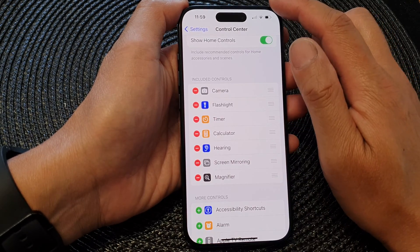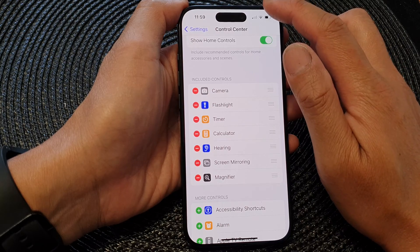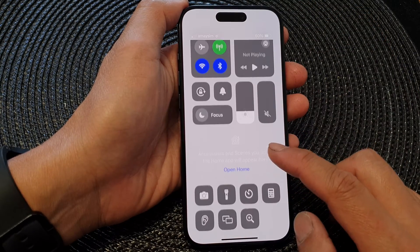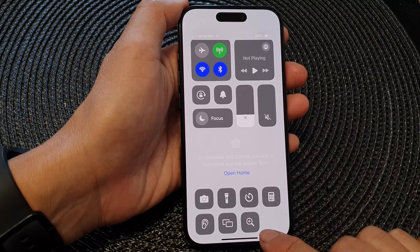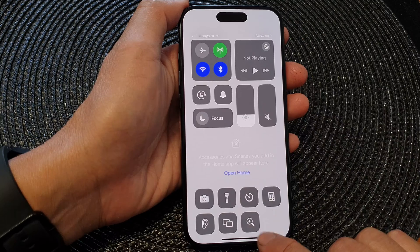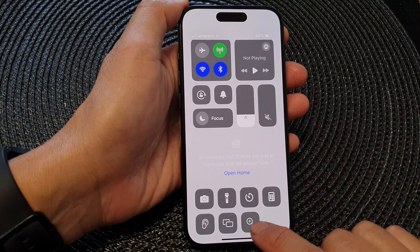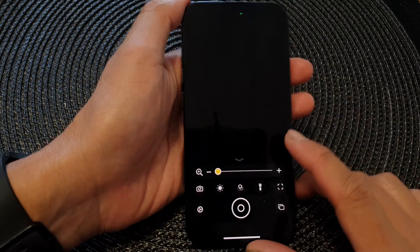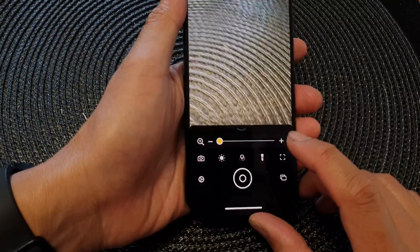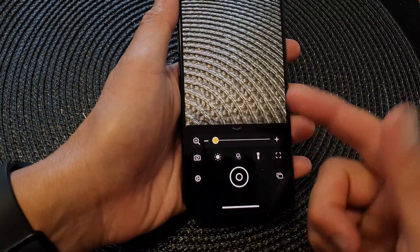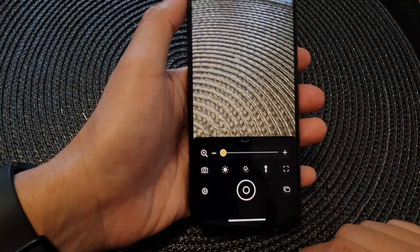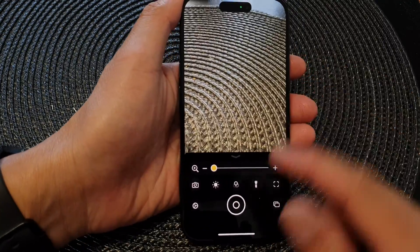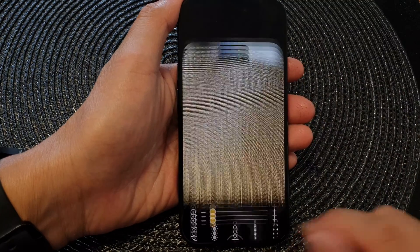Now if you swipe down at the top to open up the Control Center, you'll be able to see the Magnifier shortcut. When you tap on it, that will open up your Magnifier, and that is how you can quickly launch your Magnifier directly from the Control Center.